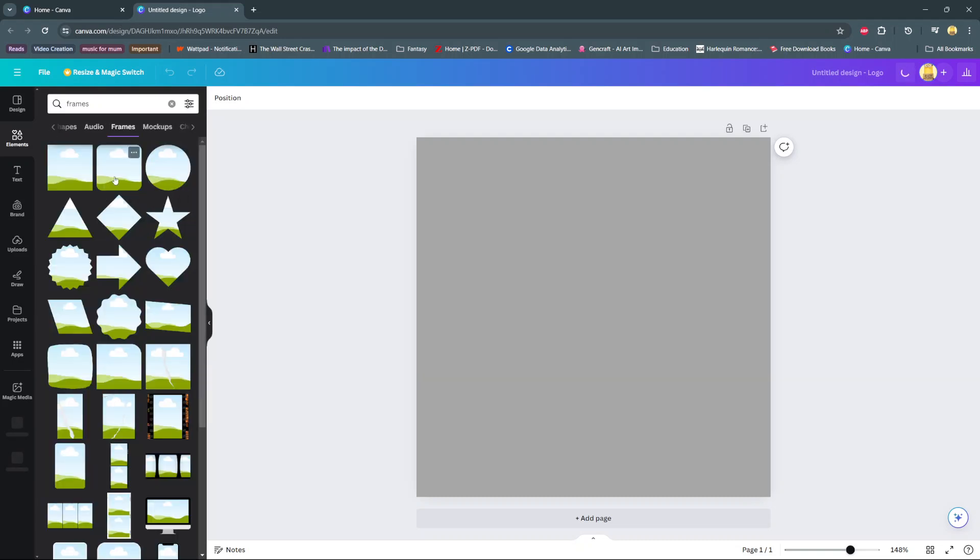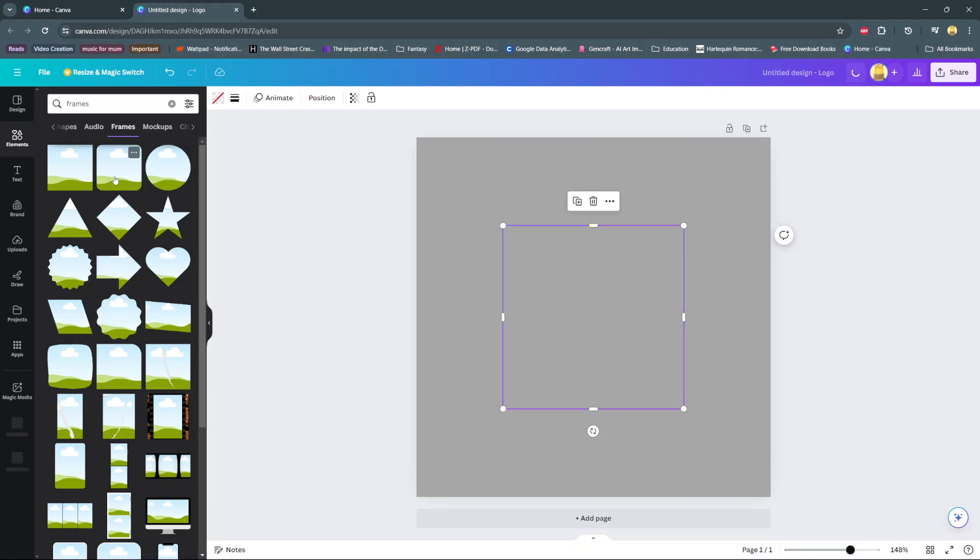And then you should see different types of frames to choose from. Once you've selected a frame, simply just click on it, and you'll see it being added to your canvas.